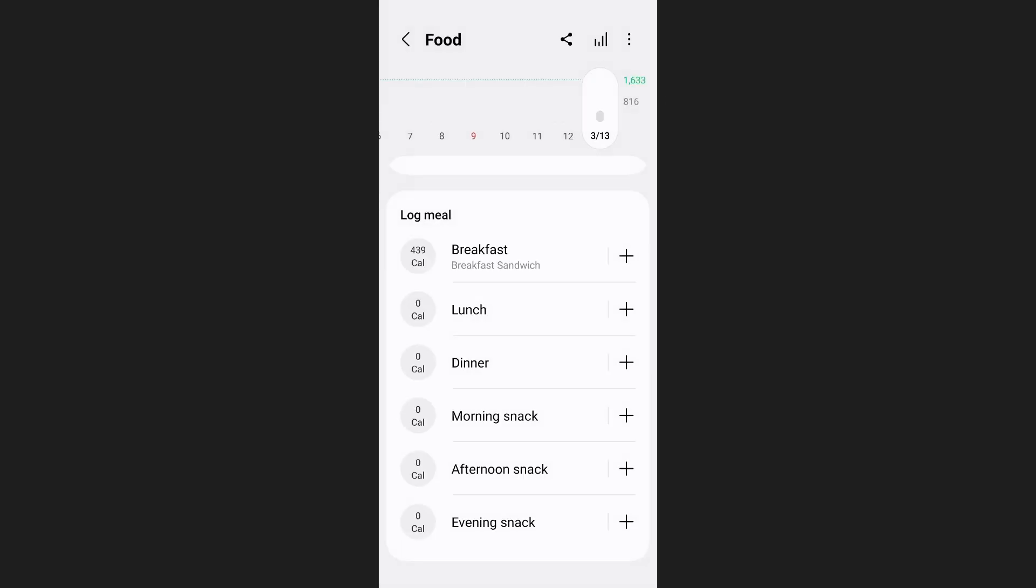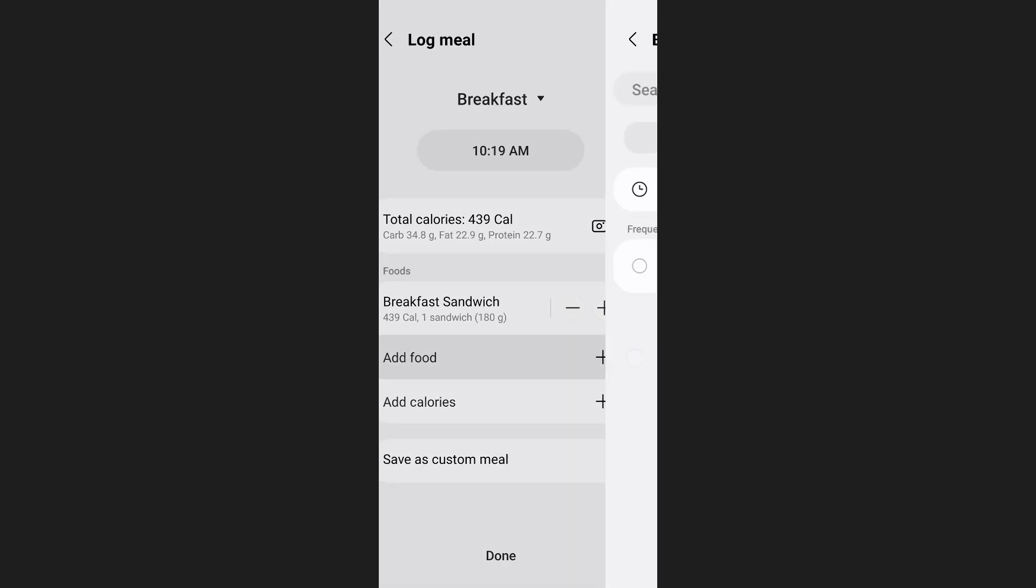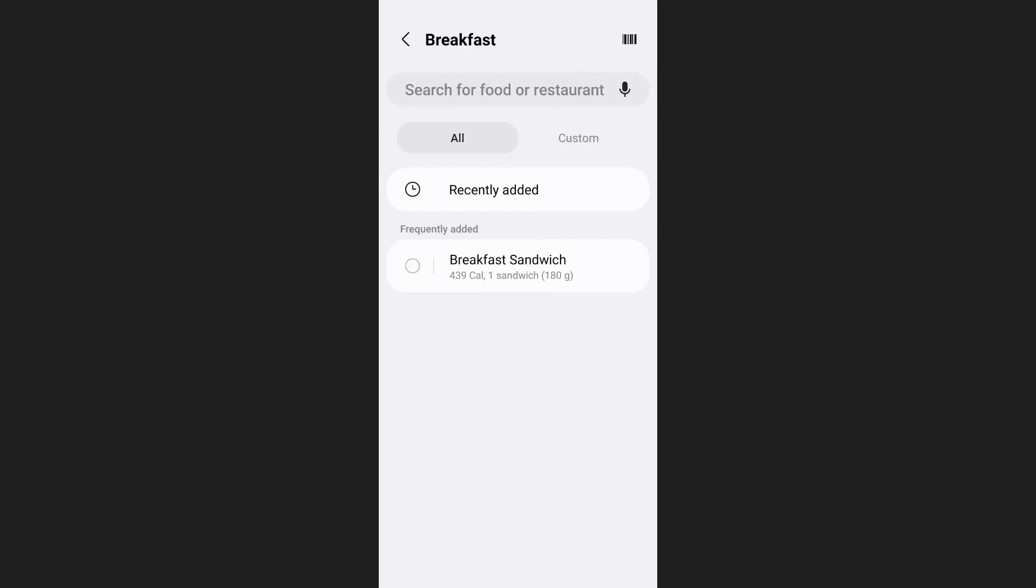Now as you can see here that item is added to your breakfast. If you want to add another item as well you can tap on that meal again. For example if you tap on breakfast you can tap on the plus icon in front of add food and similarly add more items.